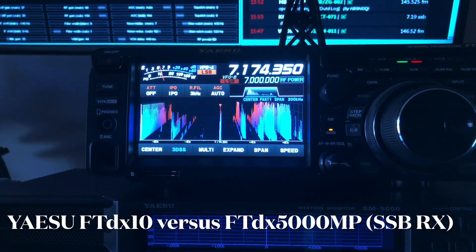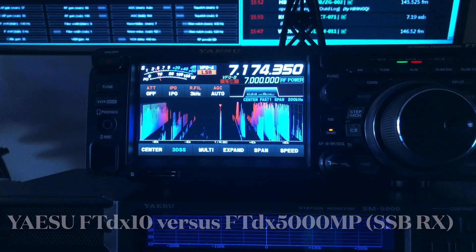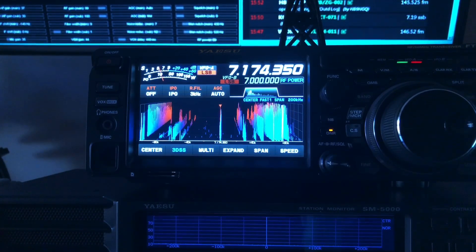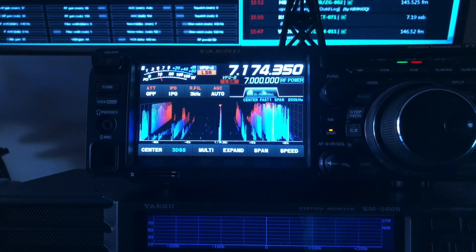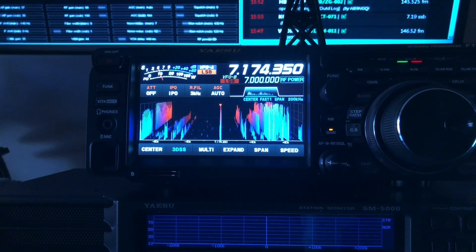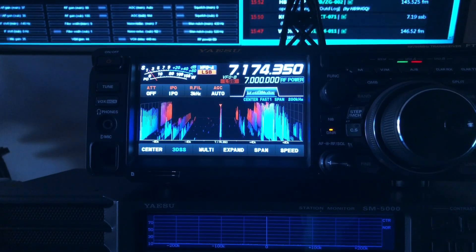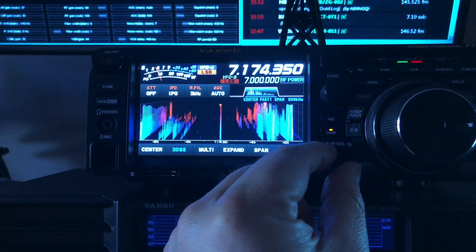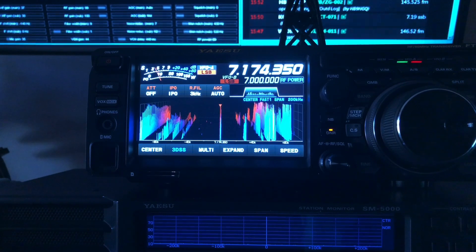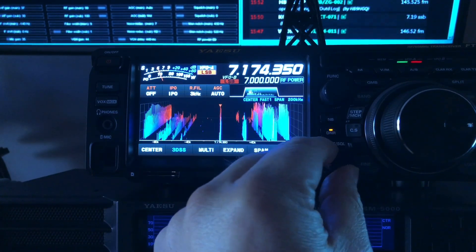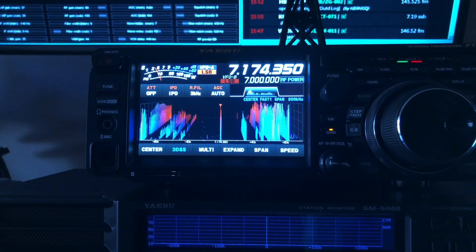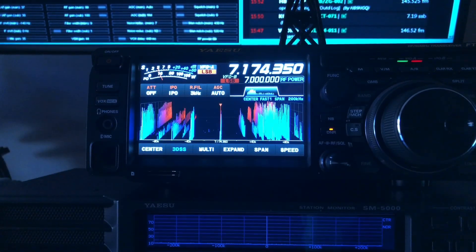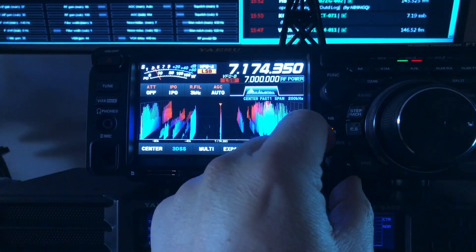Hello, N4HNH here with another video in the series about the FTDX-10. Some of you were asking if I would compare it to the FTDX-5000, so I have both radios powered up here listening to a QSO on 40 meters. Attenuation is off, IPO is on, and RF gain is all the way up.